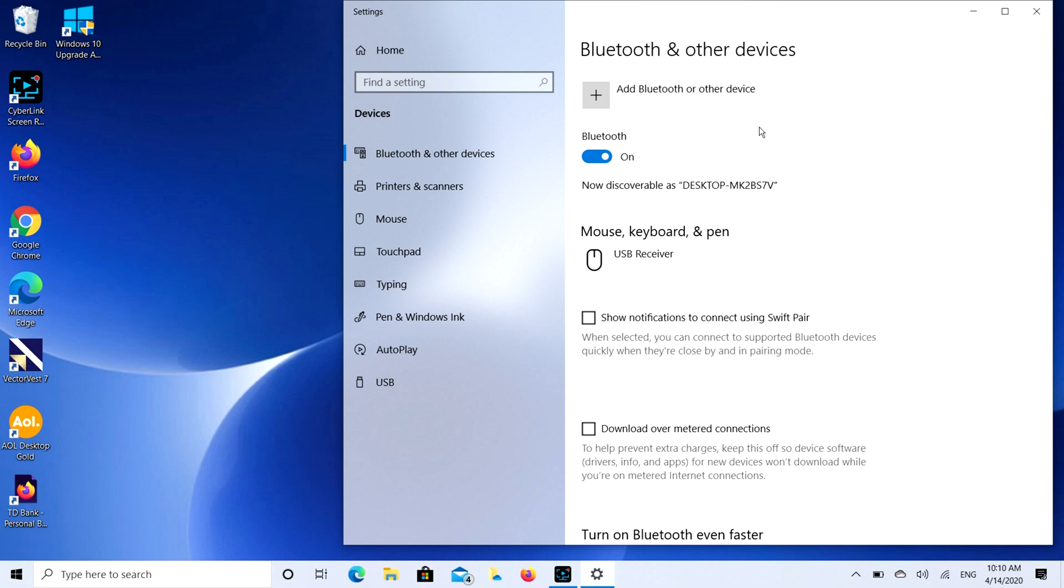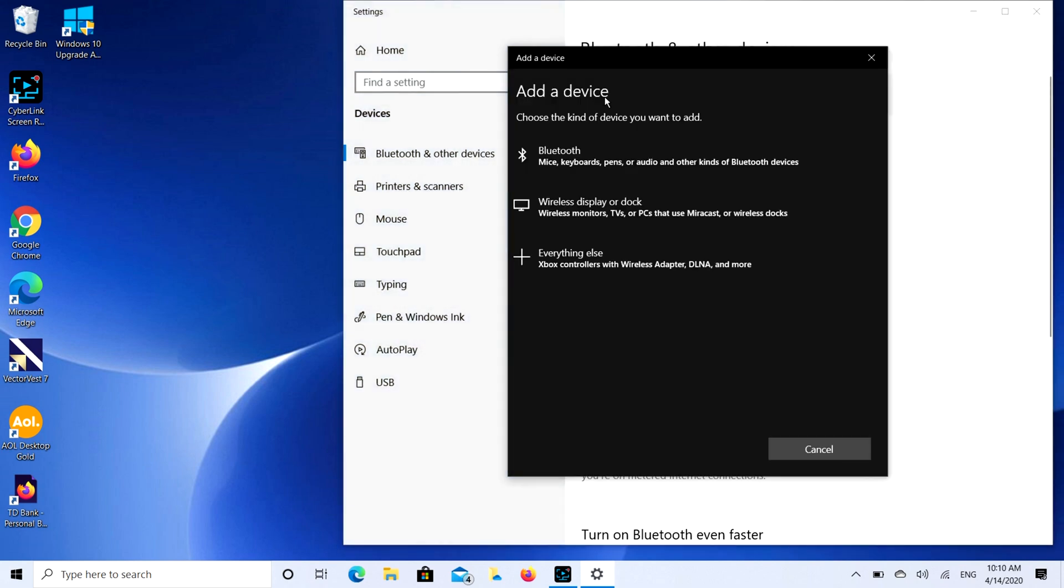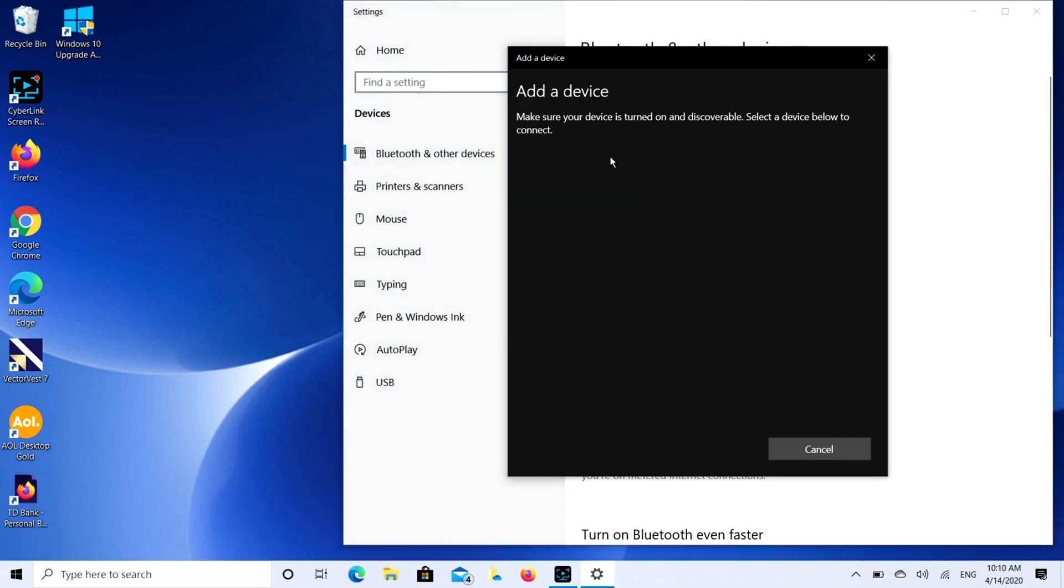So our AirPods are open and ready for pairing. The next step is we're going to click on that add Bluetooth or other device button, and then we're going to select the Bluetooth option. It's going to search for a while, sometimes it searches for a real long time.